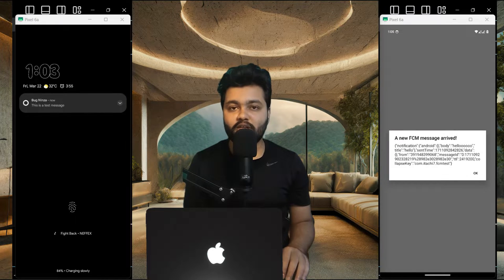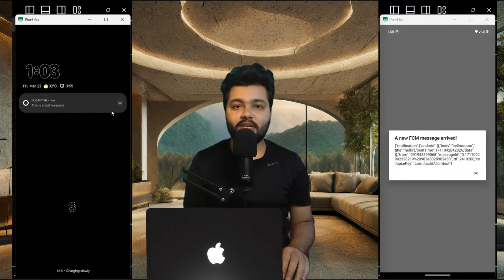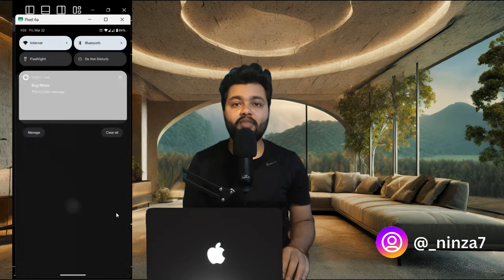Hello everyone, my name is Rohit and welcome to my channel. In this video I'm going to show you how to send a foreground or background notification using Firebase HTTP version 1 and React Native Expo. Earlier I made a video on how to send a notification using the Firebase legacy method, but that method has been deprecated or is going to be deprecated soon. So from now on you can follow this method to send notifications. Follow the video carefully and let's get started.